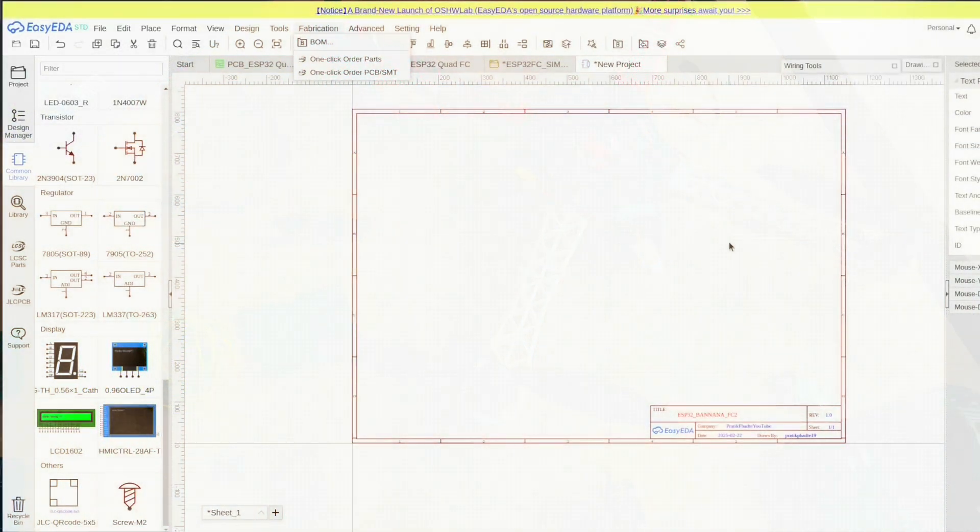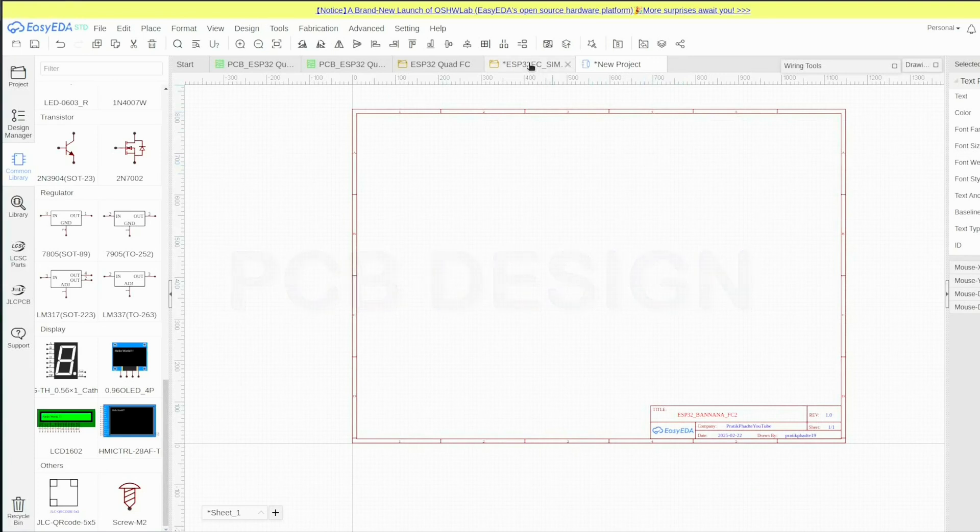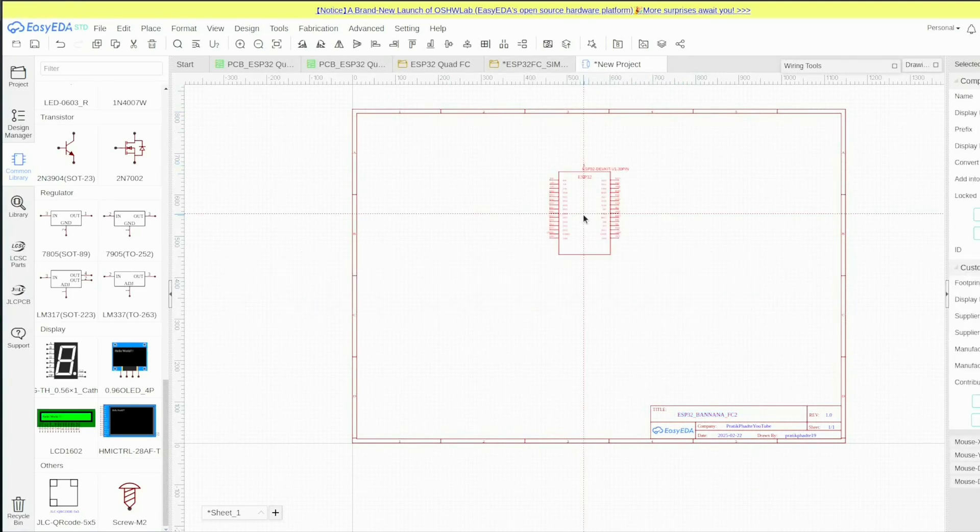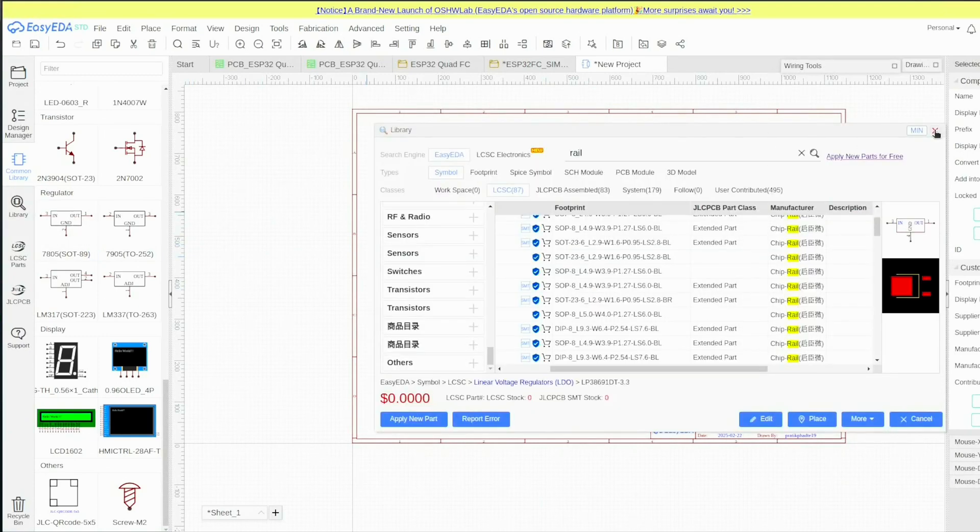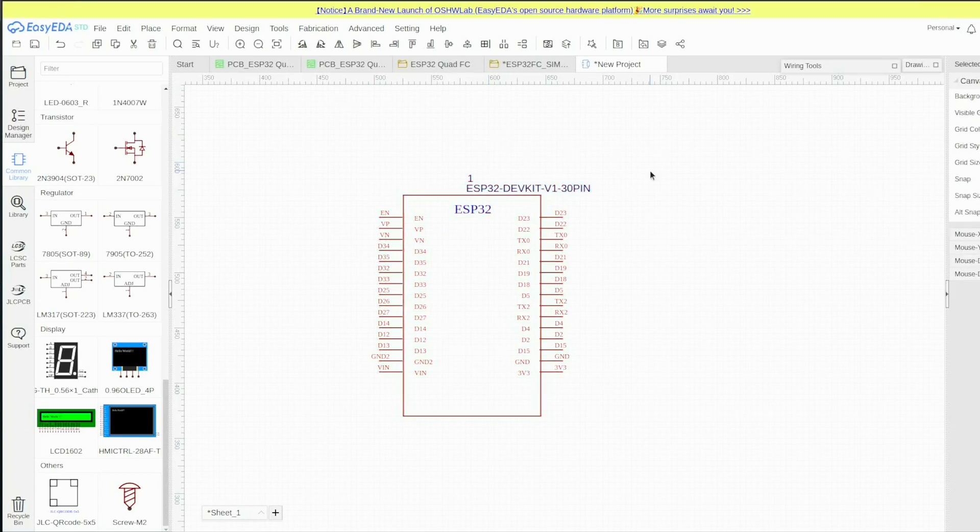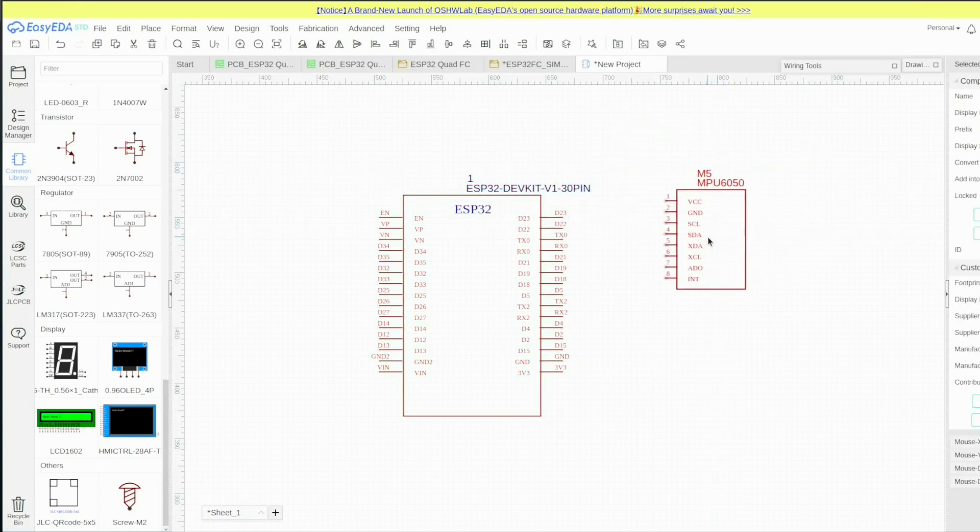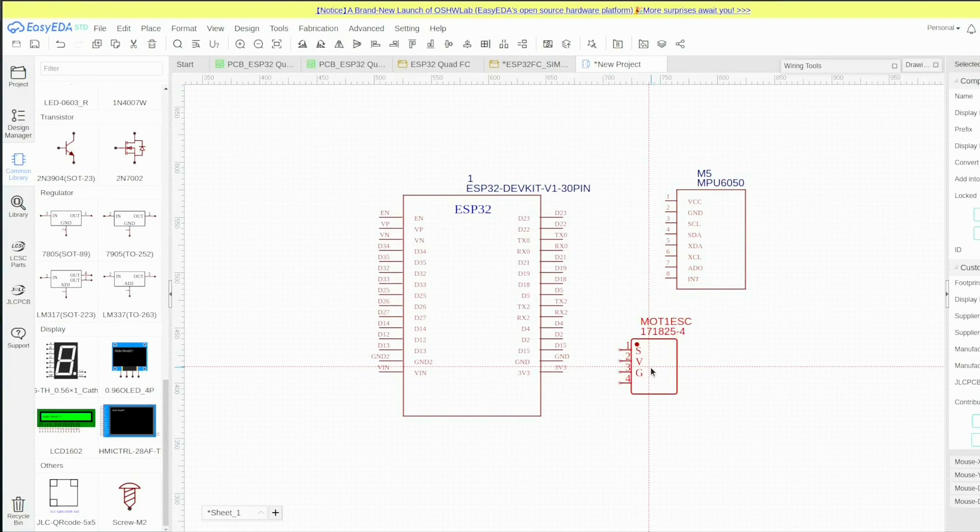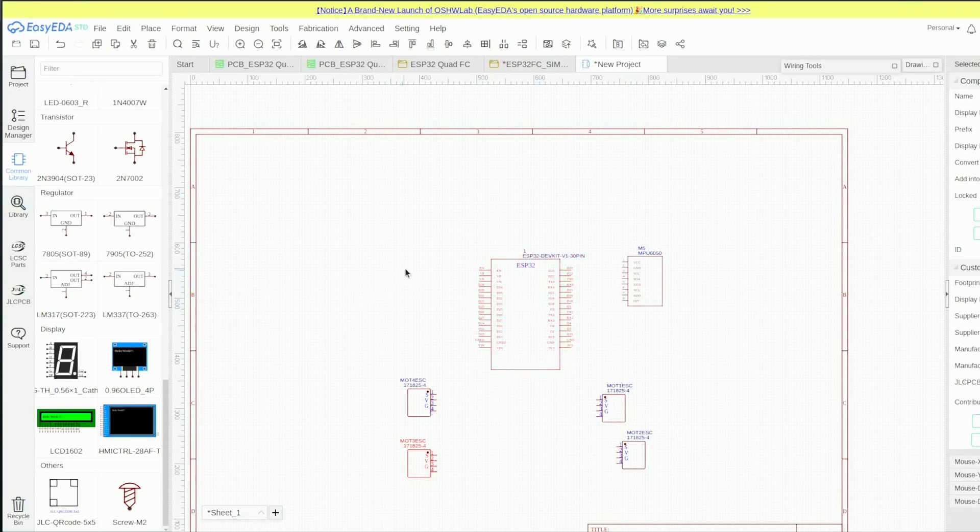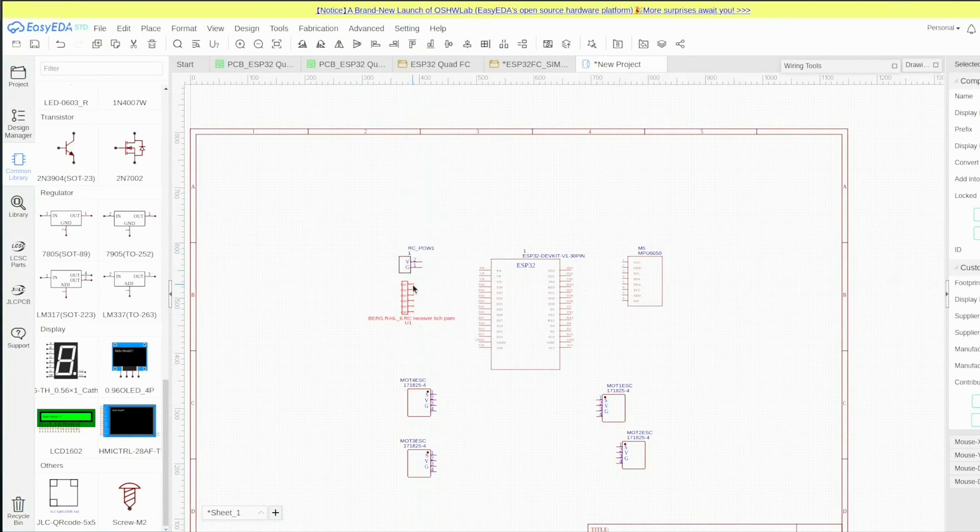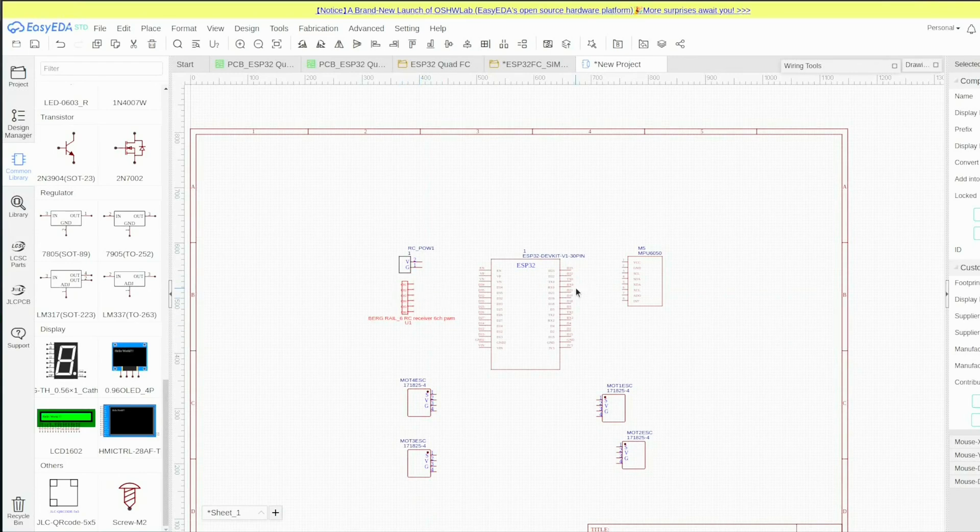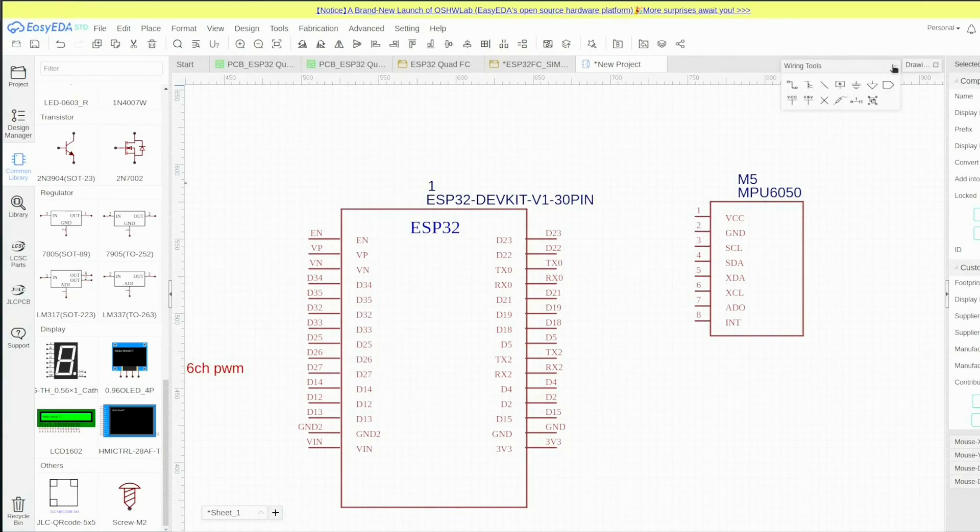Head to EasyEDA to design your PCB. Start with the schematic and bring all the components. This is an ESP32 found in the EasyEDA library. Similarly, we need the MPU 6050. Next we need the ESC, so I designed a rail with four pins, we need four of those because there are four motors. The radio receiver includes a power source, plus 5 volt and ground, and all six channels. Now we begin with the connections and wiring.